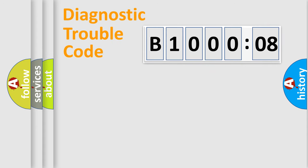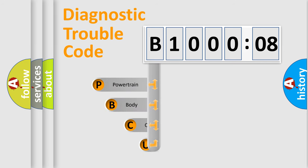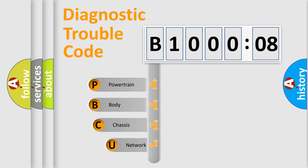First, let's look at the history of diagnostic fault code composition according to the OBD2 protocol, which is unified for all automakers since 2000.